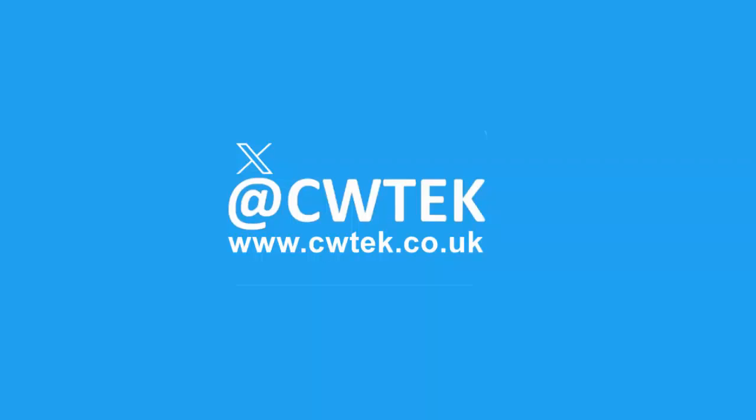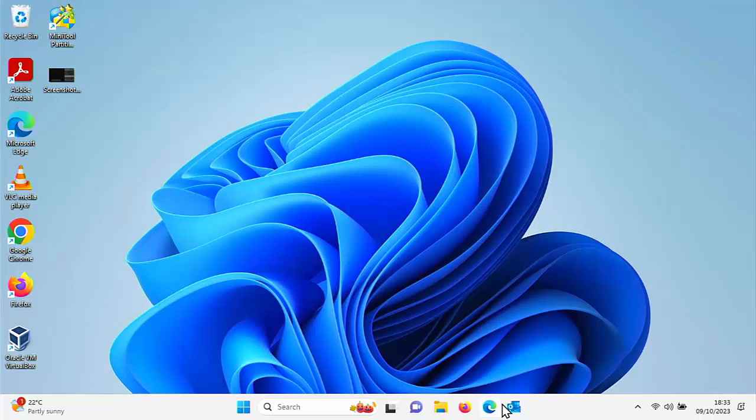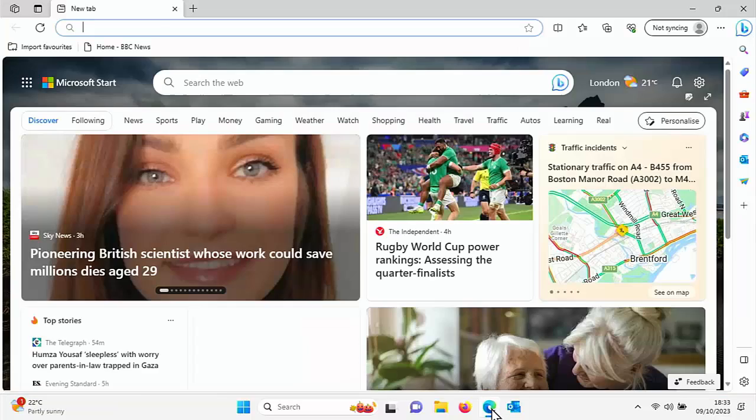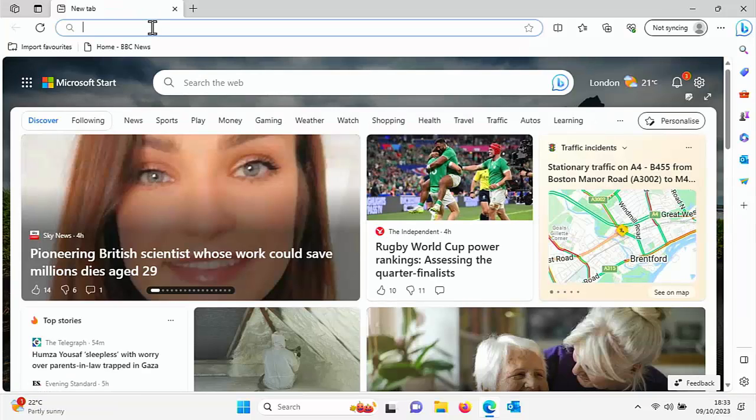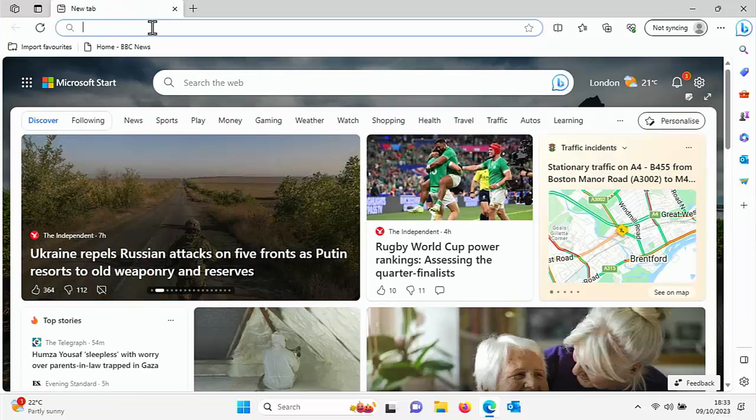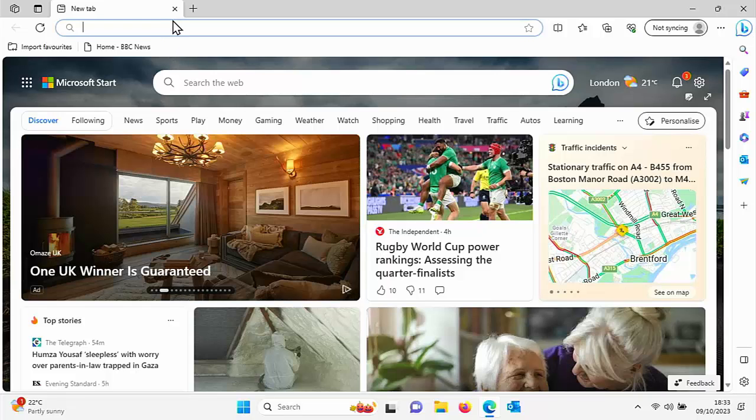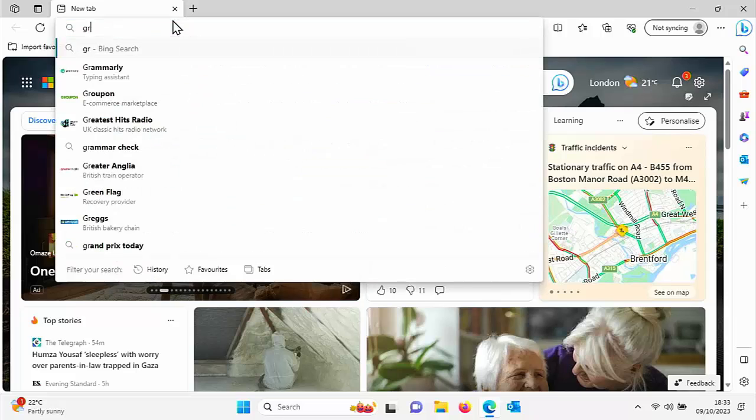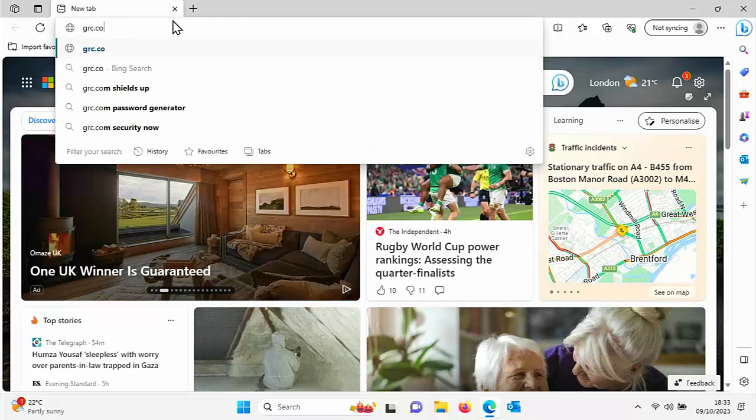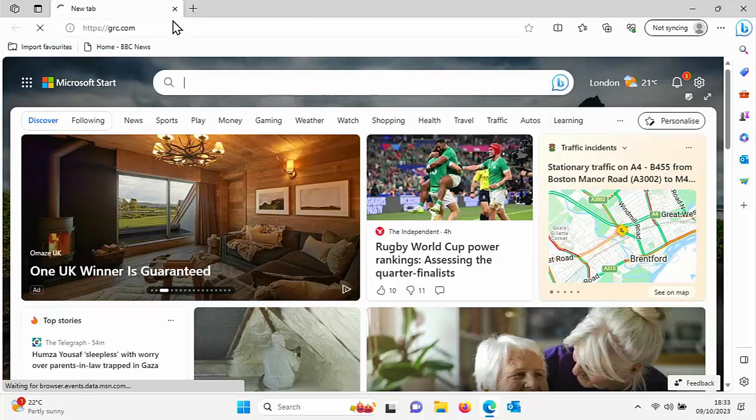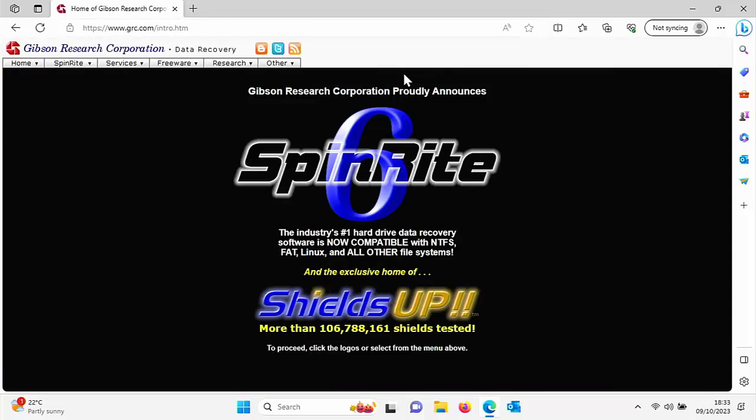Today I'm going to show you an app which will check the capacity of your drive. Open your browser, go up to the address bar at the top of the screen, not the search bar in the middle there—the address bar right at the top. Delete what's there and type grc.com. Once you type that in, press Enter or Return on your keyboard.